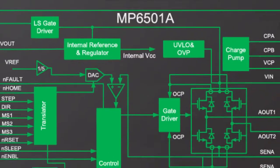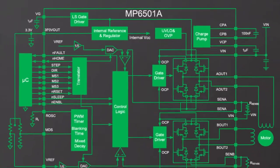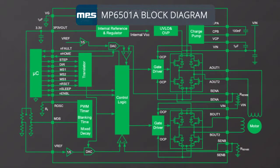I'm Pete Millett from Monolithic Power Systems. Today I'm going to demonstrate the MPS MP6501A family of stepper motor drivers using the evaluation board and PC based GUI software. The MP6501A is a bipolar stepper motor driver.